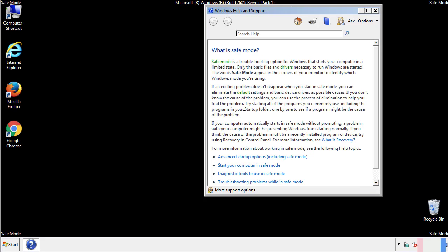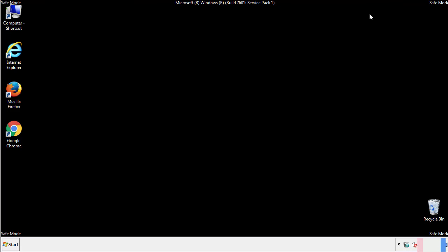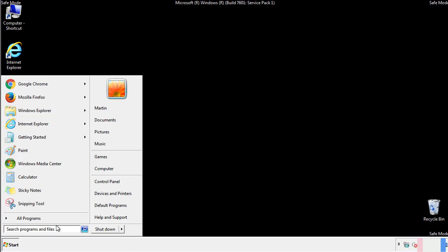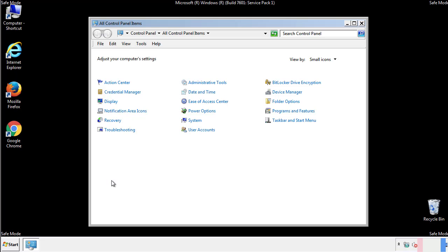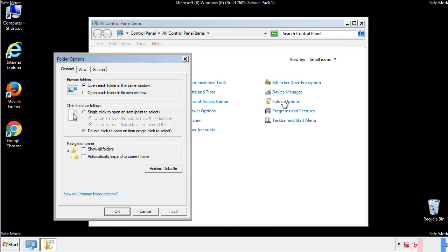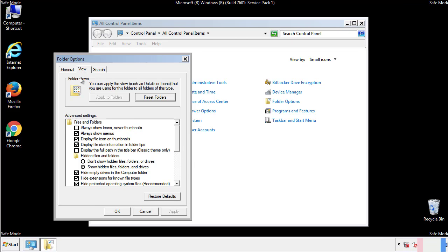Before we get started, we want to make sure that all the files and folders are visible. From the control panel, click folder options, view, and click the check box to make sure that we don't miss anything.